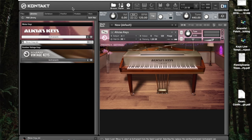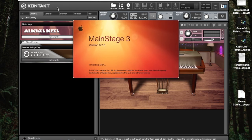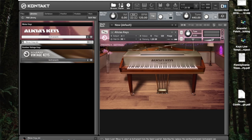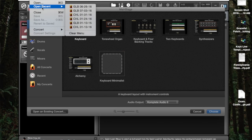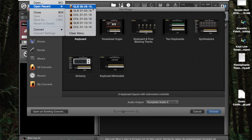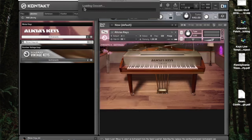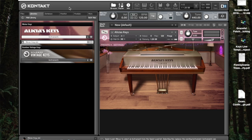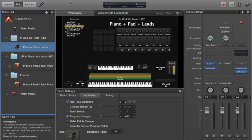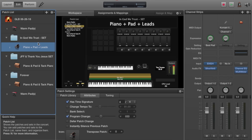And when MainStage opens up, I'm going to open up a Resync concert. So I'm just going to open up last week's concert. Alright, great. So I've got this concert open.